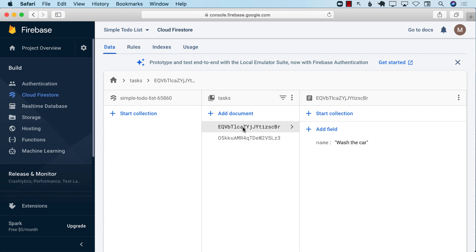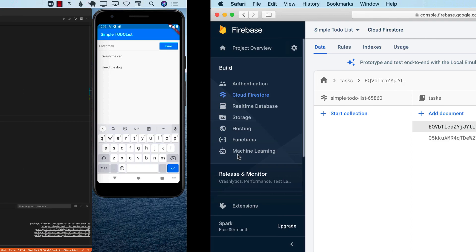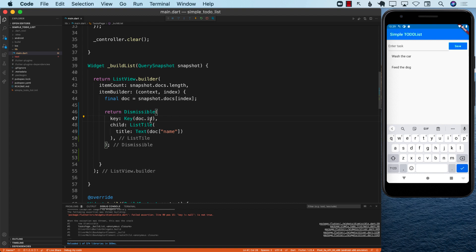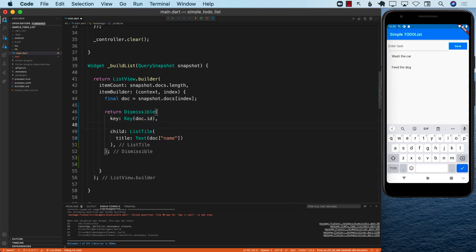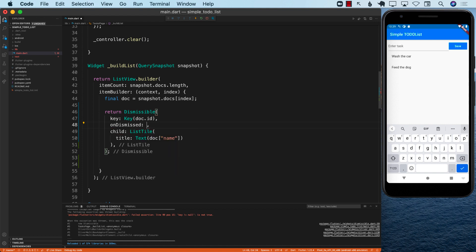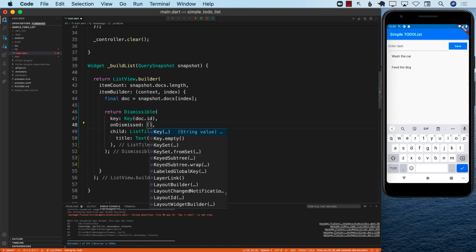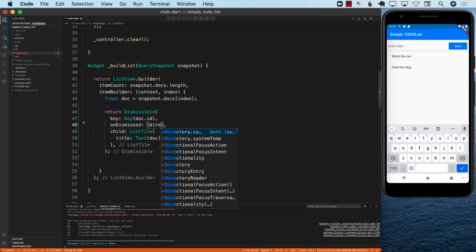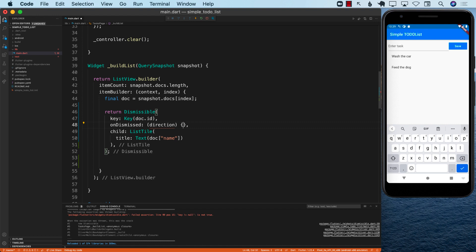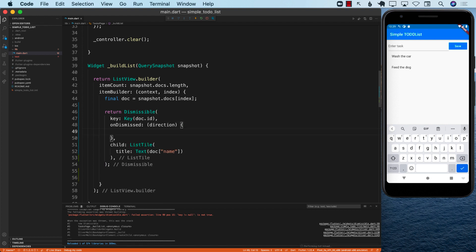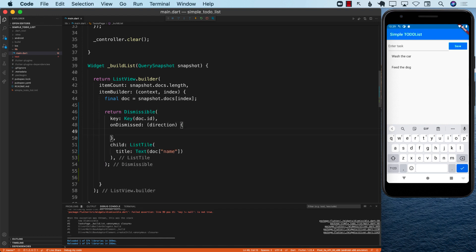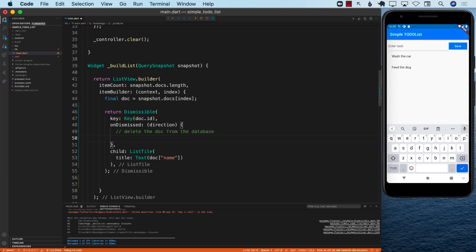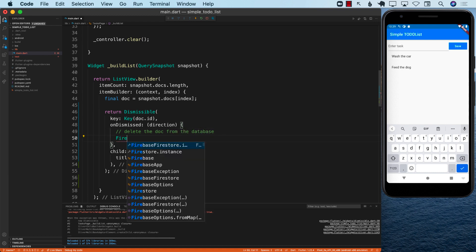So you should always find something unique about the document to delete. And the document ID is one of those unique things. I'm going to pass in the document ID over here. The other thing that you want to do is something called onDismissed. OnDismissed is a function that is going to get fired when you swipe from left to right or right to left. It even gives you access to the direction. Now, I don't really care about the direction, so I'm just simply going to delete the document from the database.